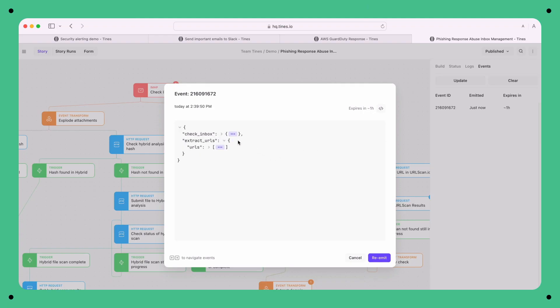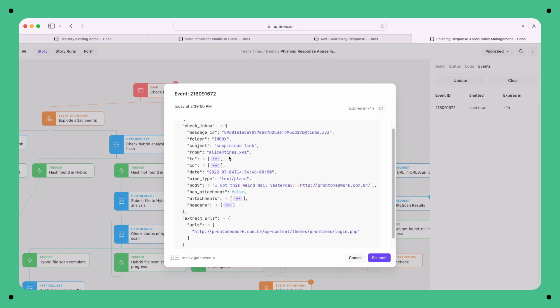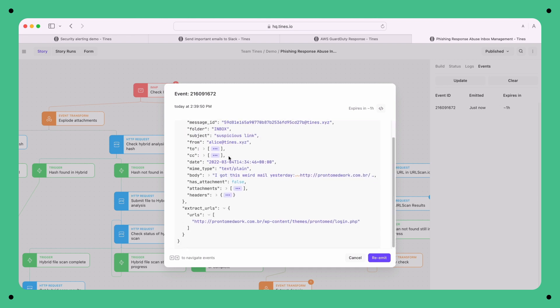sure enough, this action has done its job — it's found all the URLs in the body of the email. In addition, the event that was emitted also contains the email details. And this is really important, so I'll pause on it for just one second.